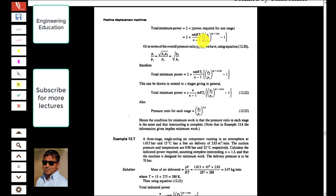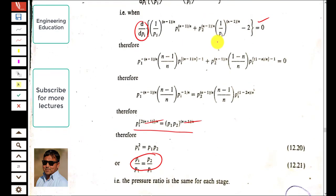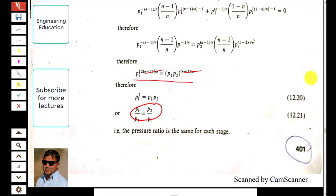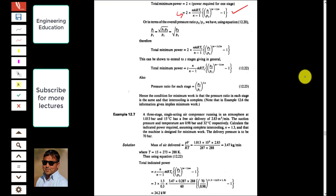The total minimum power for two stages equals 2 × (n/(n-1)) × ṁRT1 × [(pi/p1)^((n-1)/n) − 1]. This can also be expressed in terms of the overall pressure ratio p2/p1: pi/p1 = (p2/p1)^(1/2). This result follows from simplifying Equation 12.19.